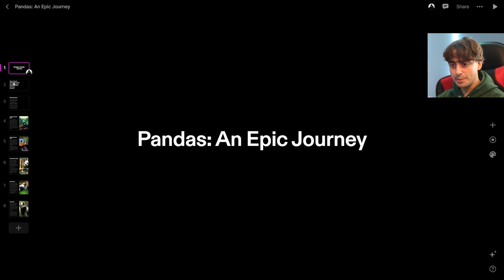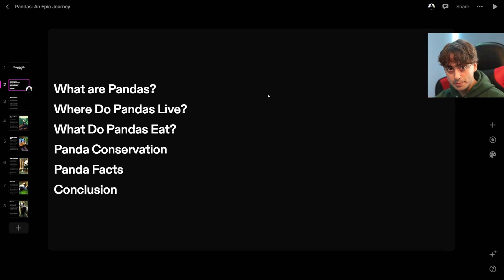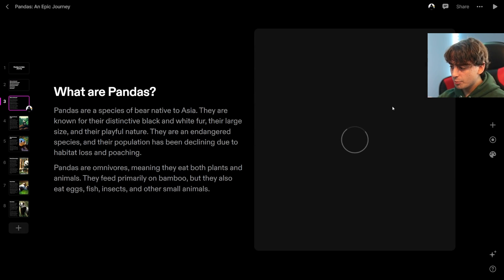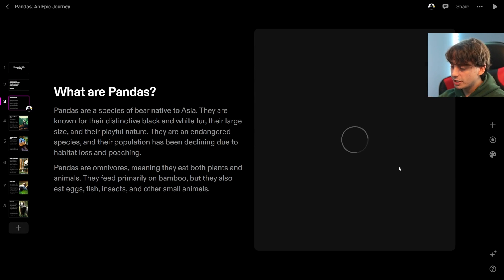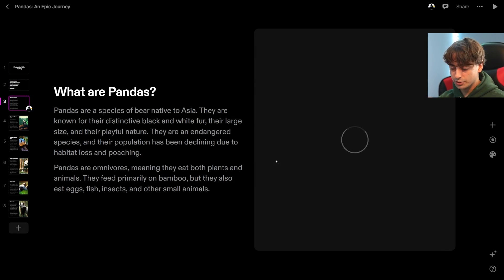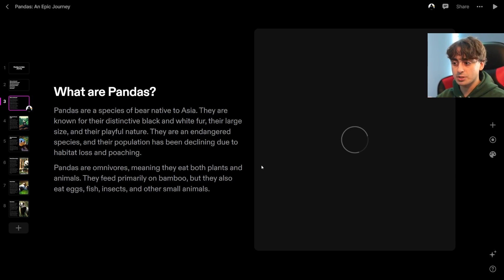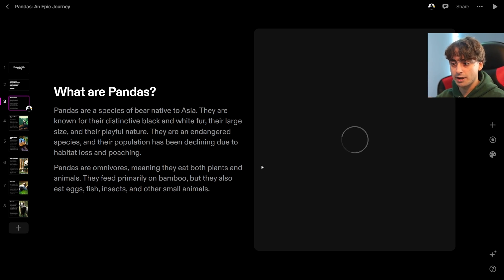Pandas: An Epic Journey. The slides cover: what are pandas, where do pandas live, what do pandas eat, panda conservation, panda facts, and conclusion. Apparently the image just didn't generate for this first slide. I believe this is a problem on OpenAI's end — I've done a little testing with Dolly 2 lately and it would sometimes not give me images at all. So yeah, work on your servers, OpenAI.